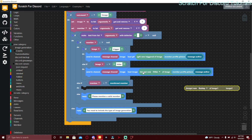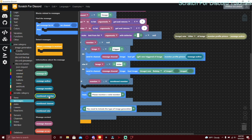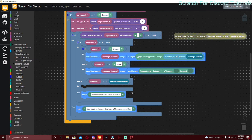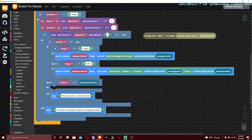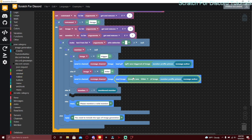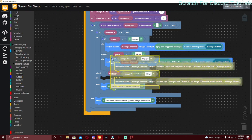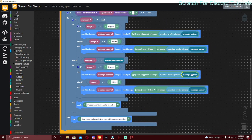Inside there put load image, then image new hitler of image member profile picture message author. I'll also show image one and image two — put load image and inside use the image one and image two block, which lets you send multiple images. Normally you'd need two mention members but I don't think that's possible in Scratch for Discord. If they mention a member, duplicate this and replace message authors with mention members.